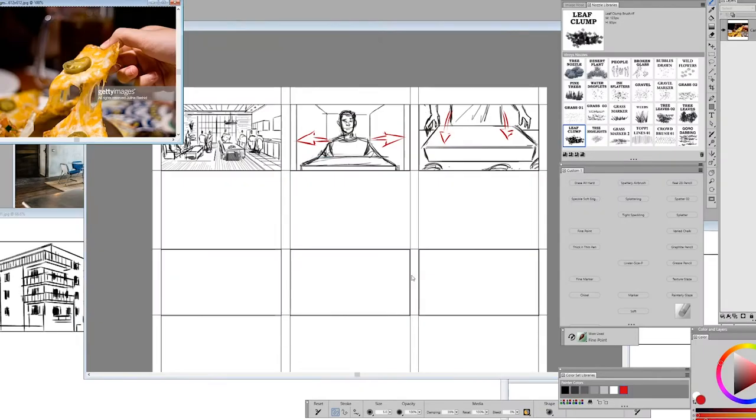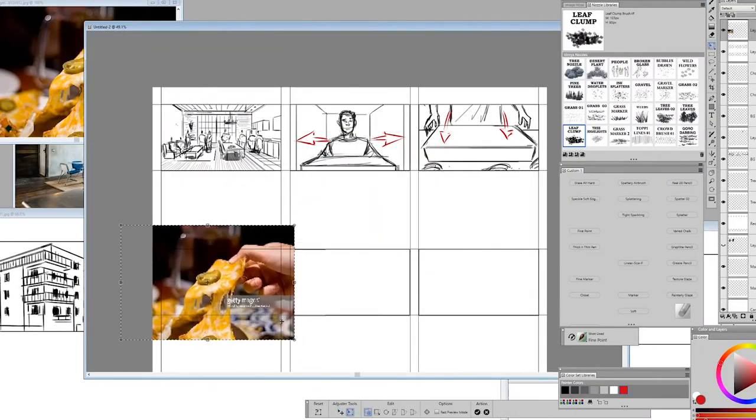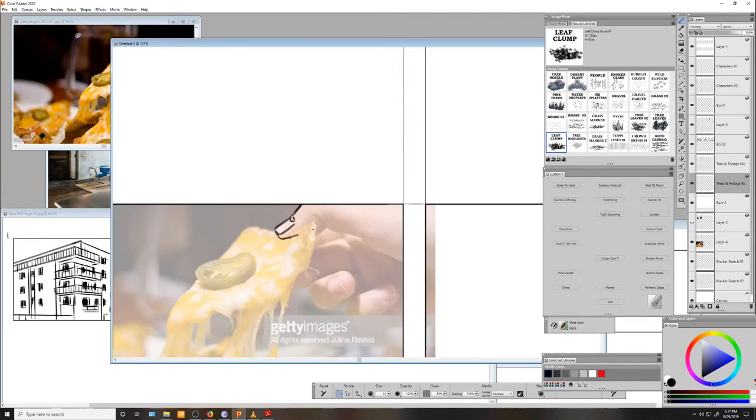Shot four is a close-up of a hand grabbing a nacho. I took the liberty of downloading a reference photo and I'm now tracing away. Just say it. You're a tracer. Oh, yeah!